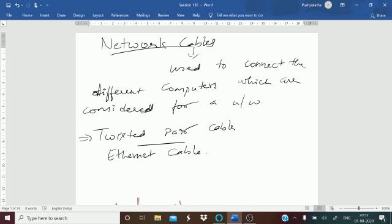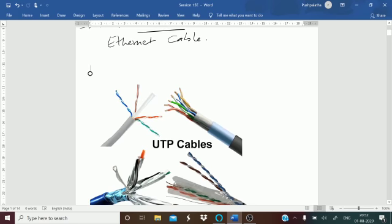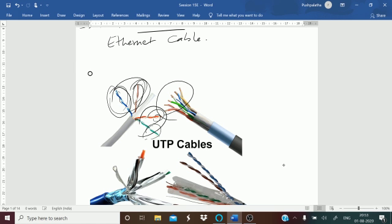Now, almost whatever LAN — local area network — you are using, these networks use this cable. This cable consists of color-coded pairs of insulated copper wires. As you can see in the figure, you have two wires twisted around each other, and that forms one pair. Usually there will be four pairs of wires.